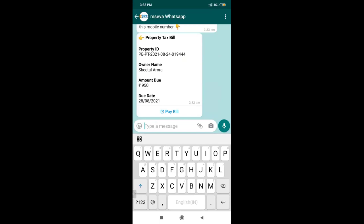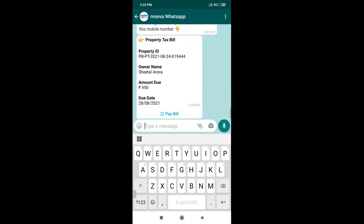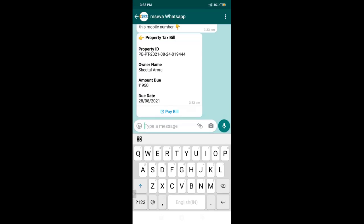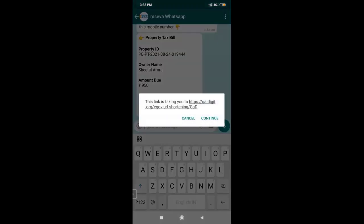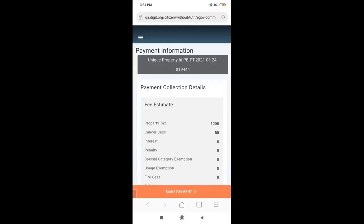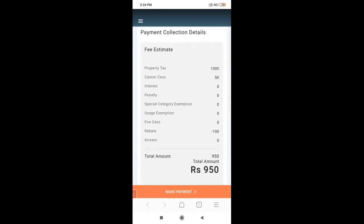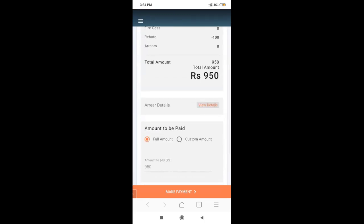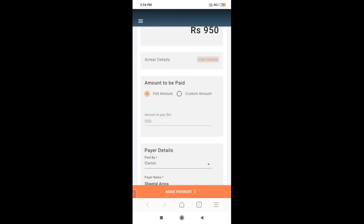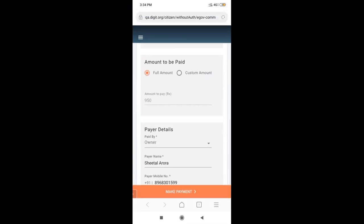Now Sheetal is onboarded and these are the options available with respect to her municipality: file complaints, track complaints, pay water bill, pay property tax bill, view payment history, and change language. We'll proceed with paying the property tax bill, so I'll select option four. This is how the unpaid bill is shown — the bill, owner name, amount due, and due date. Right now it's configured to show up to three bills, so a citizen linked to three separate properties can see all three bills at once.